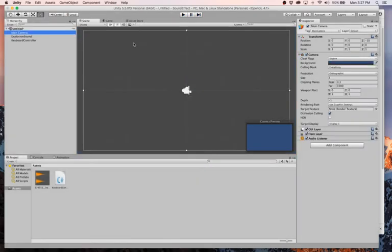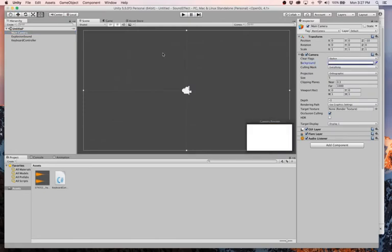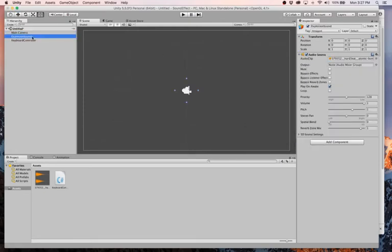Alright. I am going to change this background because it drives me crazy. Anyway, so when we hit play, this object is instantiated. And since we have play on wake checked over here, it plays on wake. What I'm going to do is create this thing, create a prefab out of this.